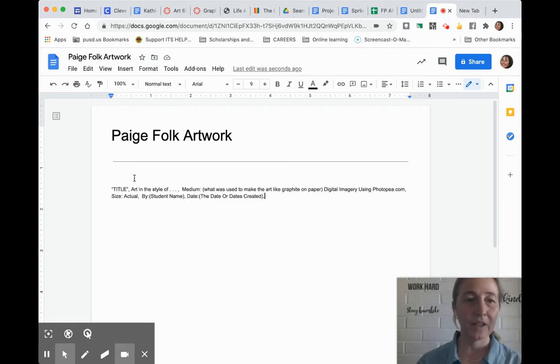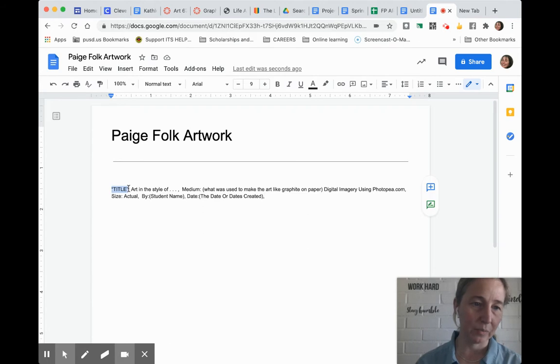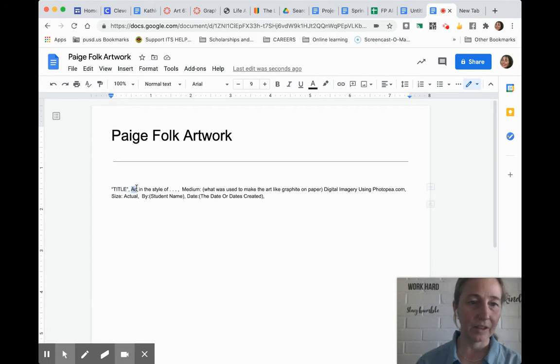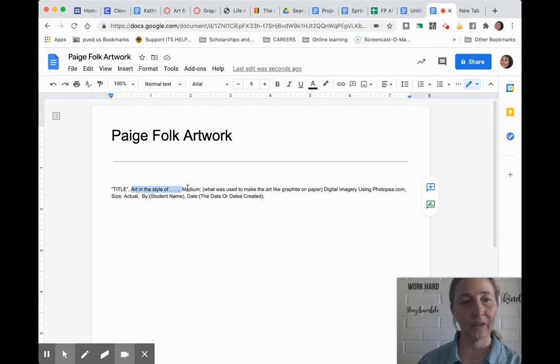The title should always be some kind of name that you like - you can put it in quotation marks. Then, a lot of times we do art in the style of a famous artist, so that'll be next, if at all.